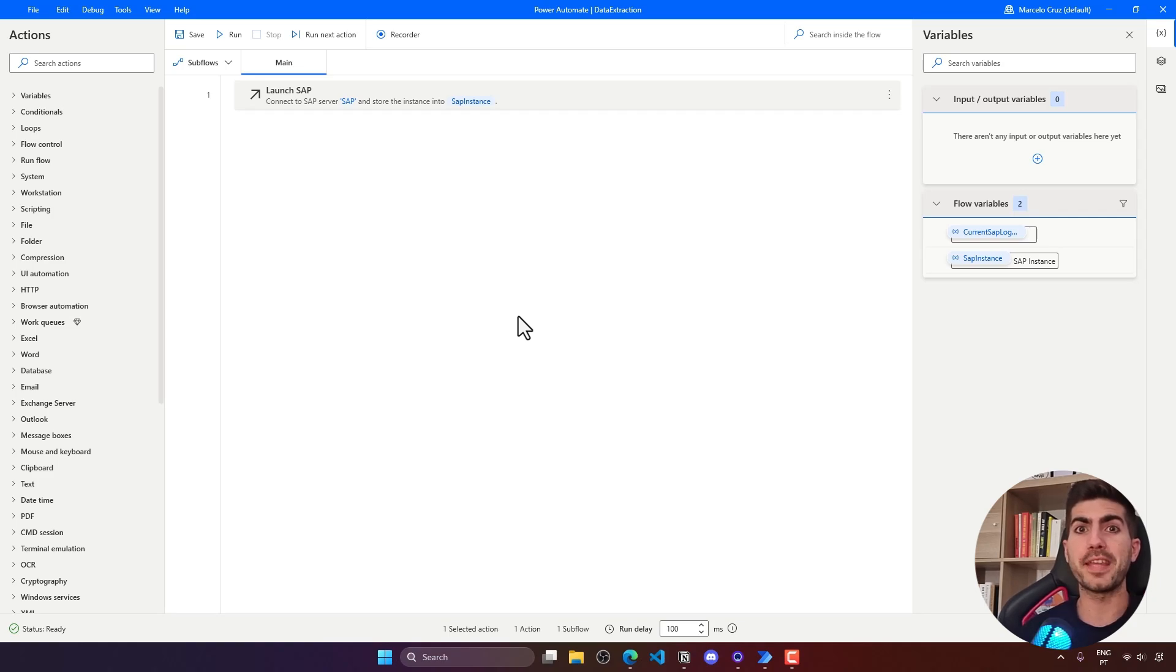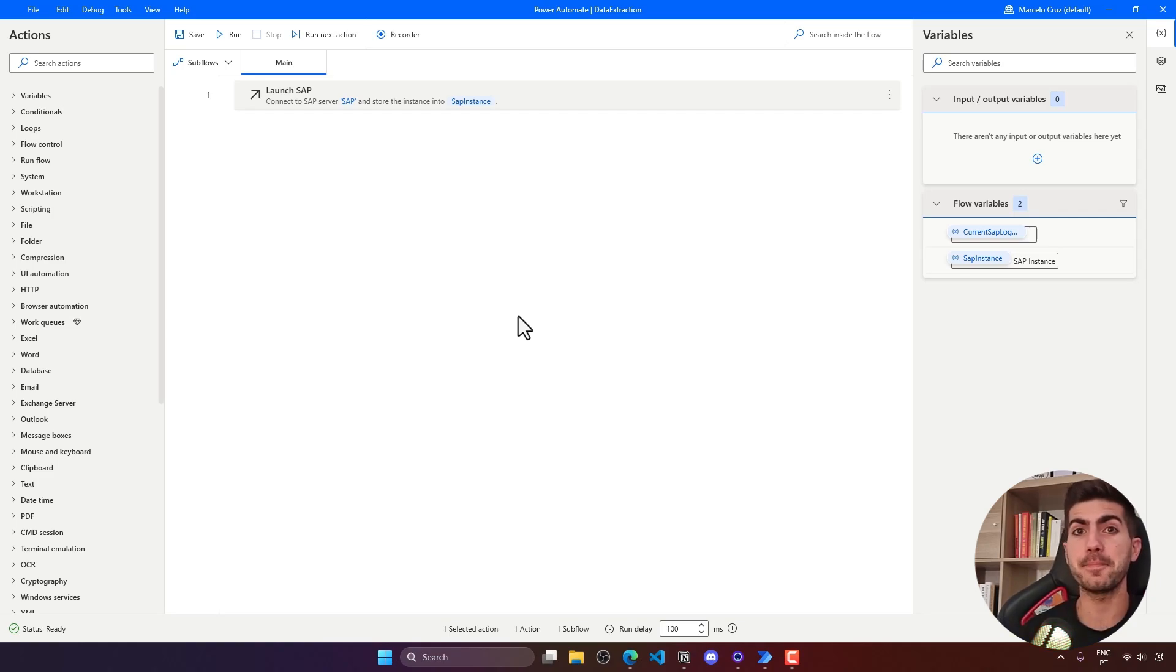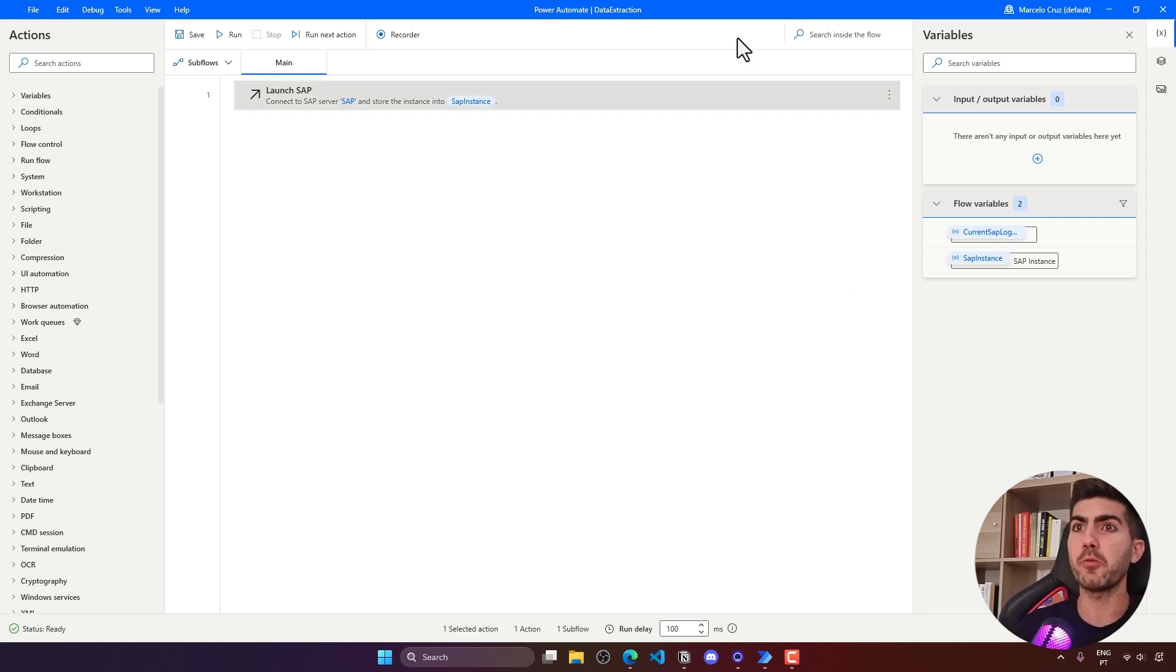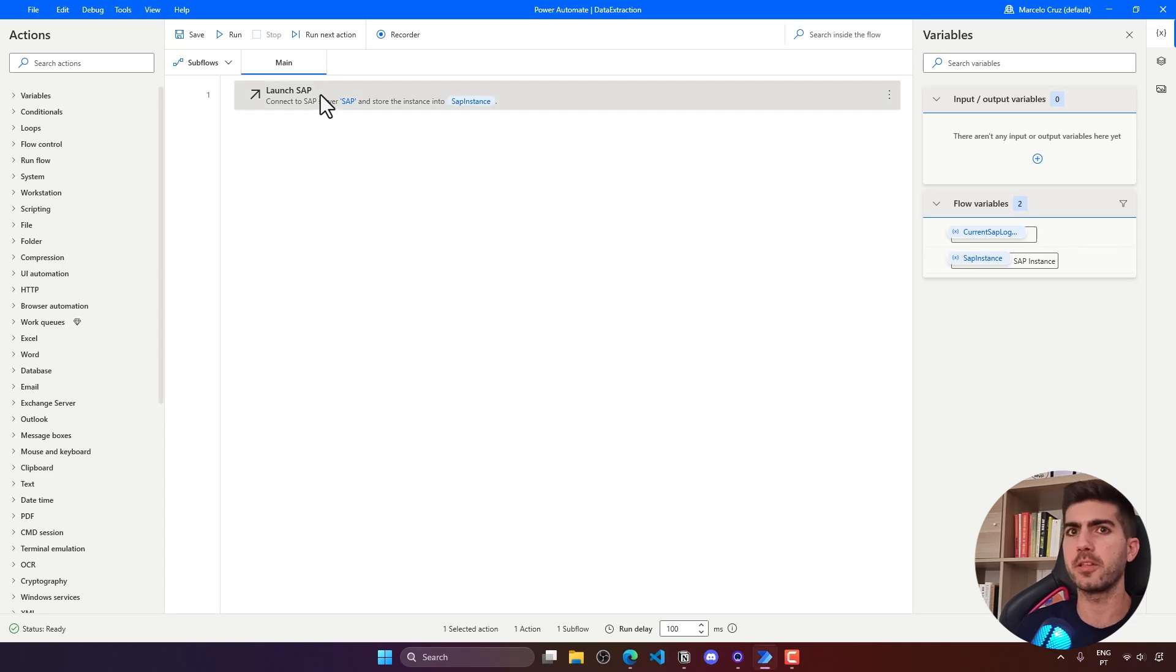Let's learn how to automate the extraction of purchase order data from SAP with Power Automate Desktop. I have already created a flow that starts SAP Logon and does login into SAP.